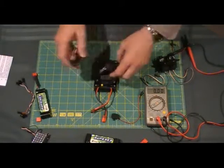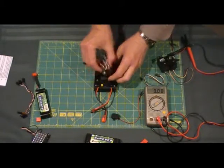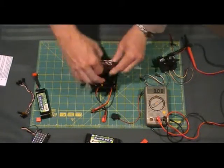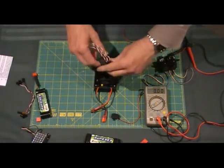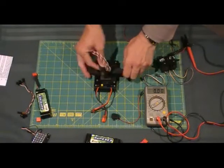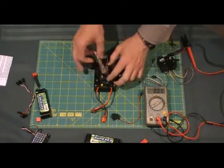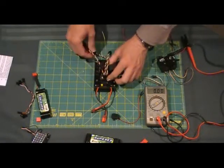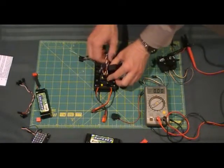Now you can put the receiver in that way, this way, whatever your own preference. It doesn't really matter. It's not real critical at that point.